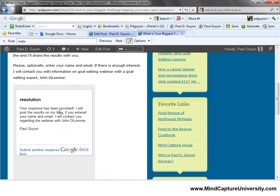So there you have it — that's how you create a survey form in Google Docs and post it on your WordPress blog. Thanks for watching.